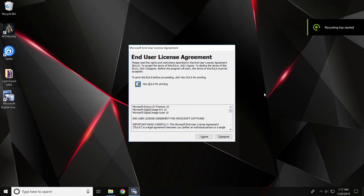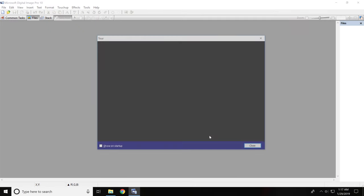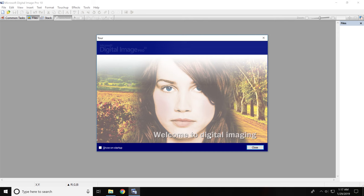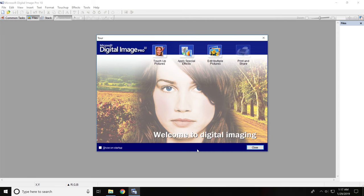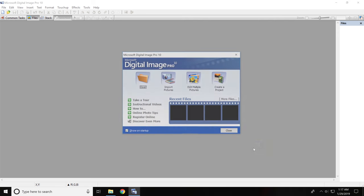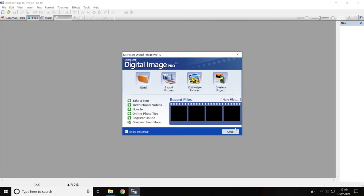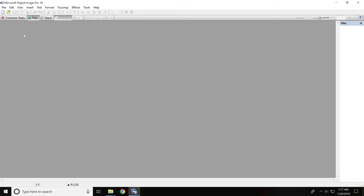And then it should complete the installation. I forgot to record the last installation, but it will just finish. Then you can boot up Digital Image Pro 10.